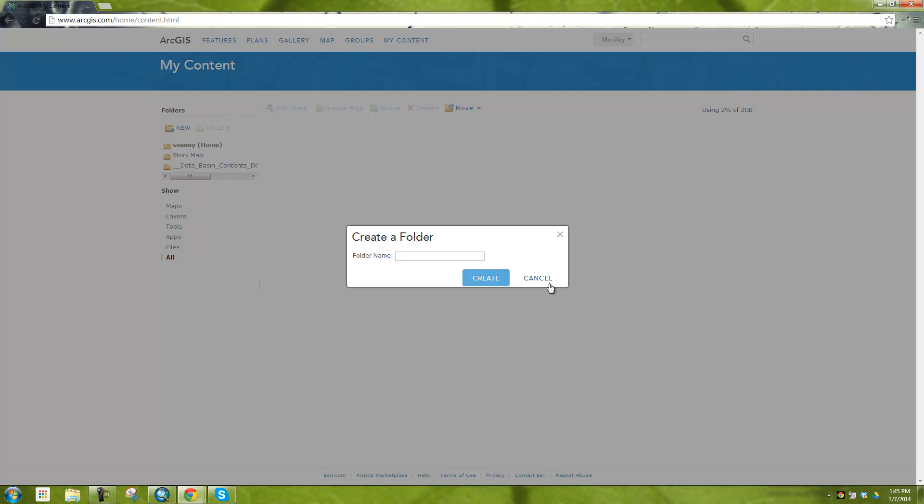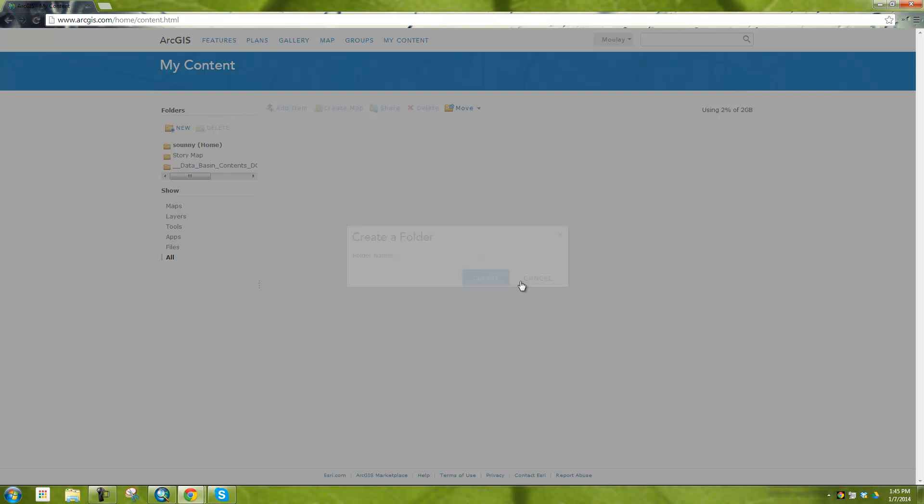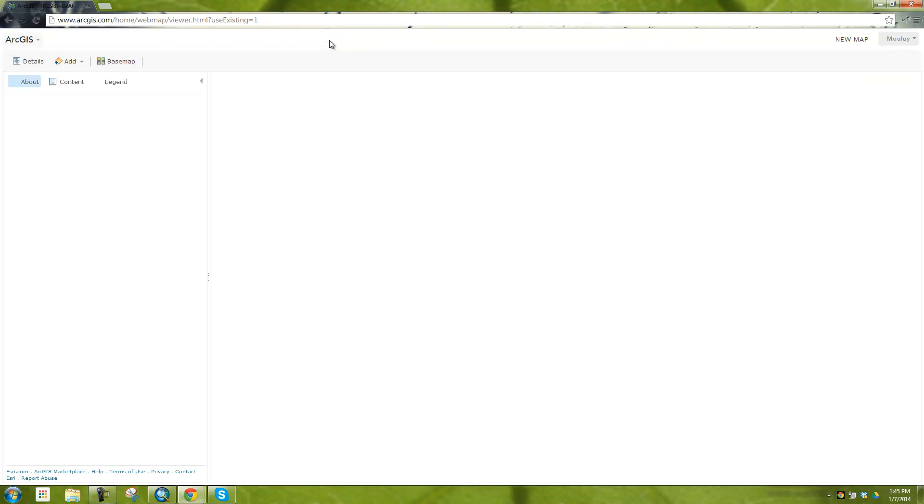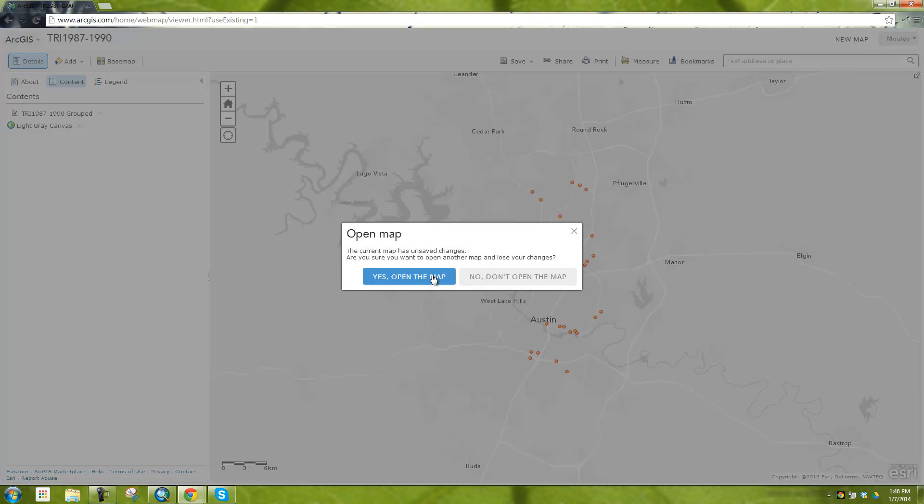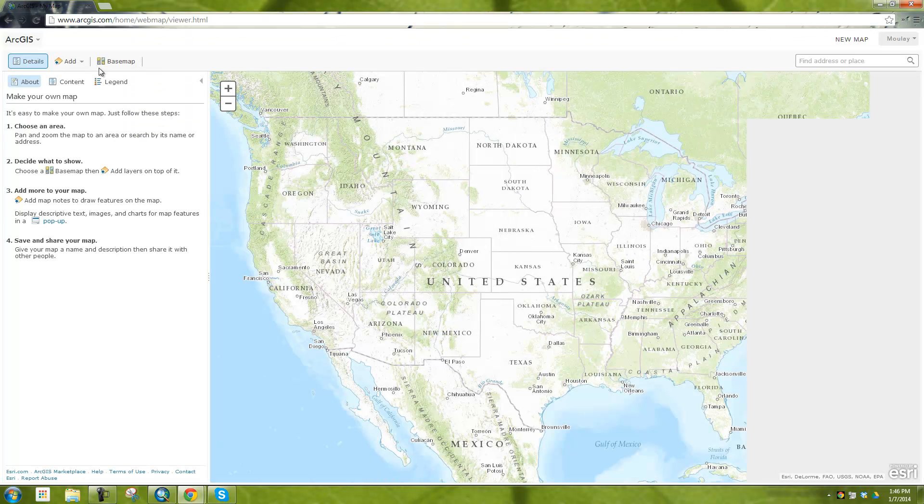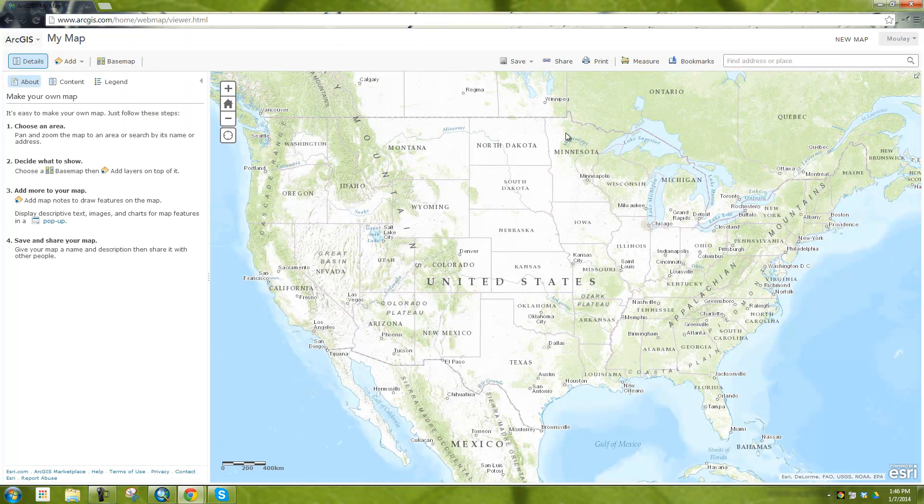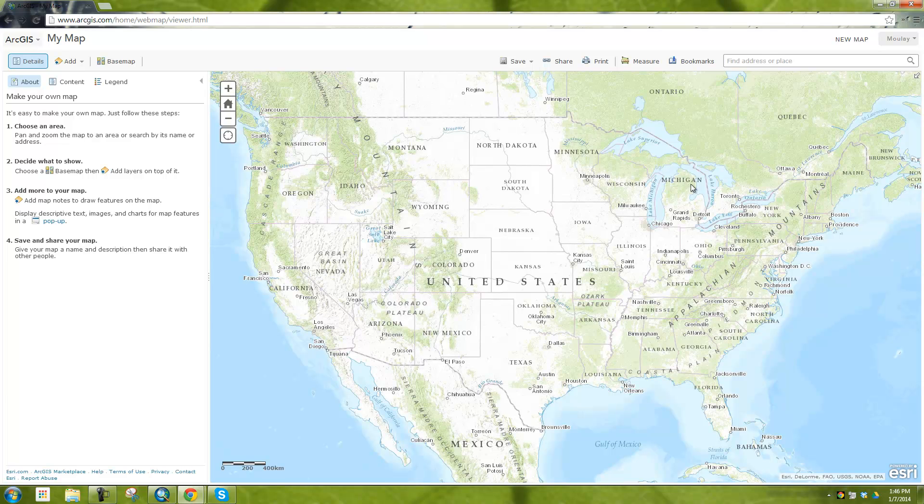But basically what we want to do is do the geocoding. So if we just say here new, sorry that's not what we're going to do, we want to go to map and this is bringing up old map that I have. Well we want to do a new map so I'm going to click on new map. I'm going to say yes, open up this map and then we have here a brand new blank map.